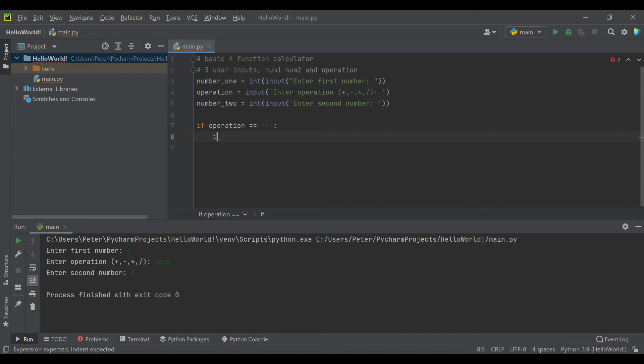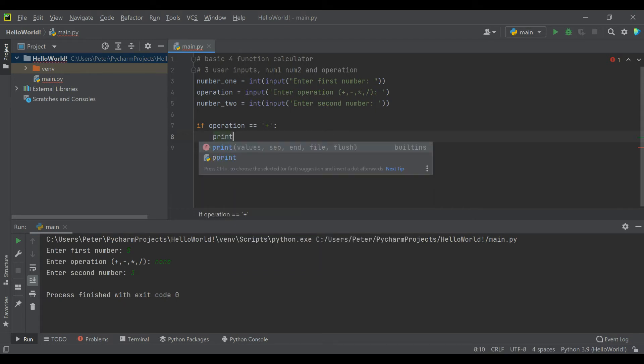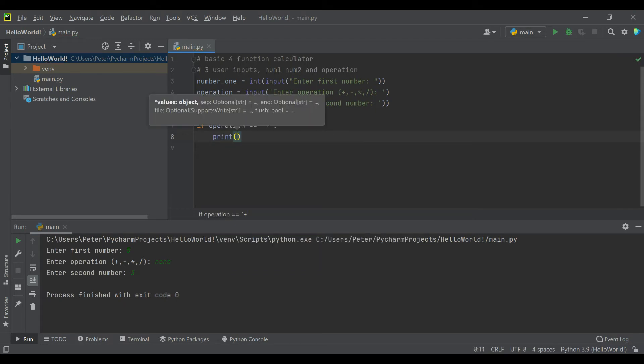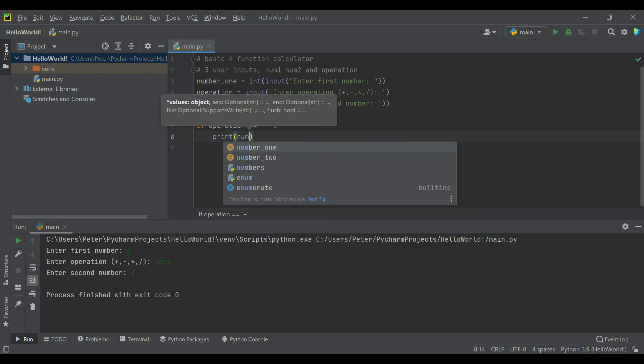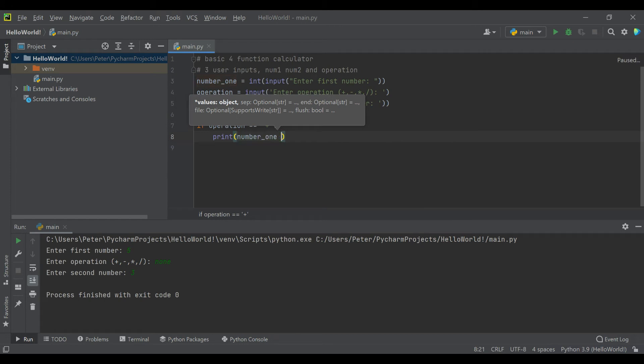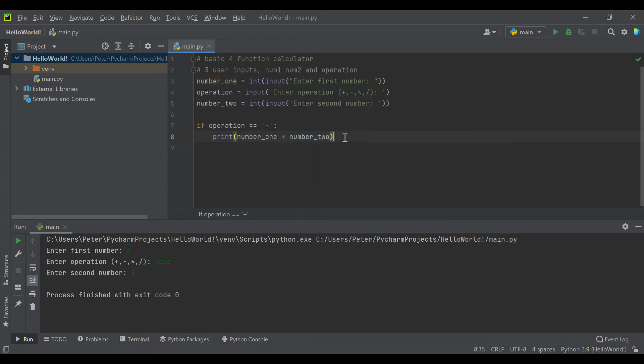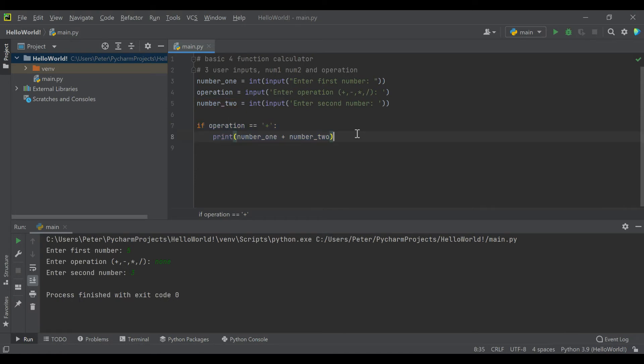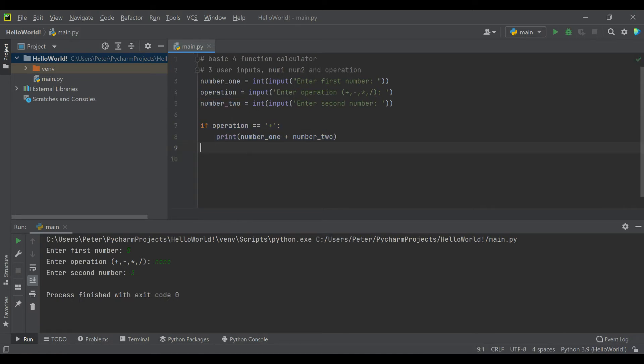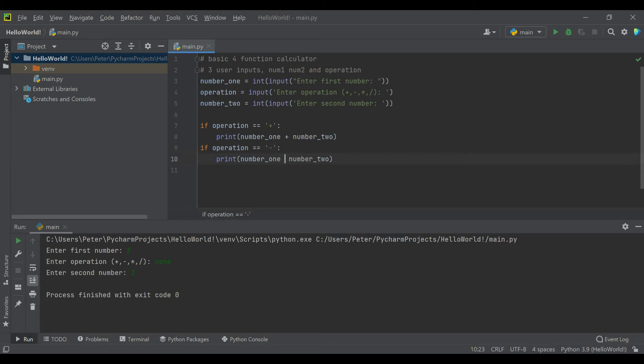For now, if operation is equal to addition, then what we want to do is print the value of number_one added to number_two. We're going to copy that and handle our next condition. If the operation is subtraction, then we're going to do number_one minus number_two.